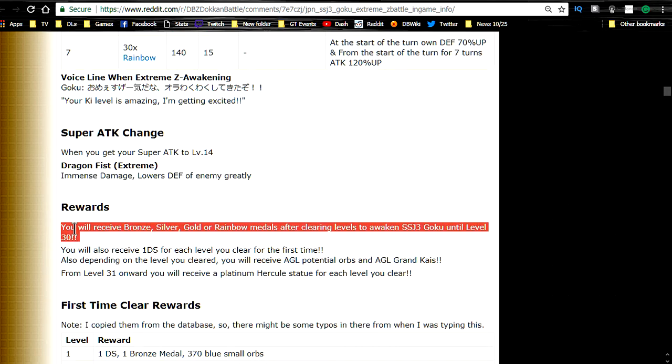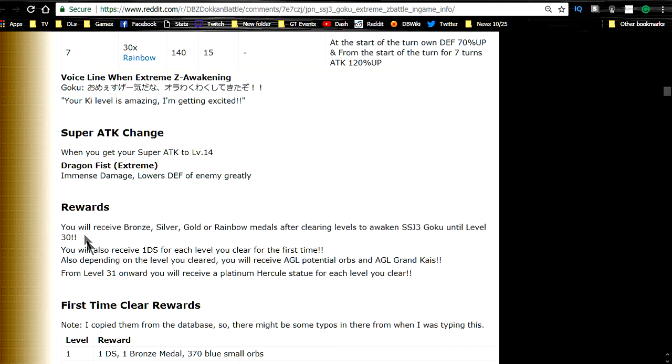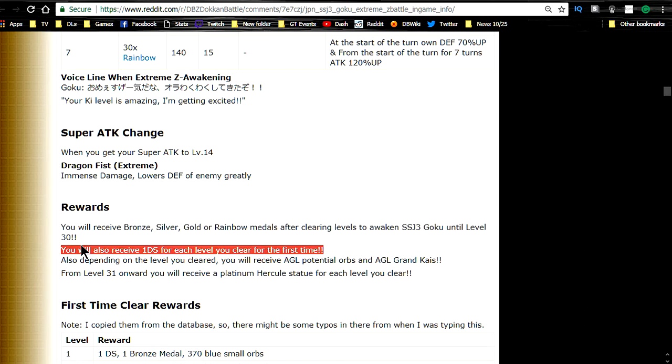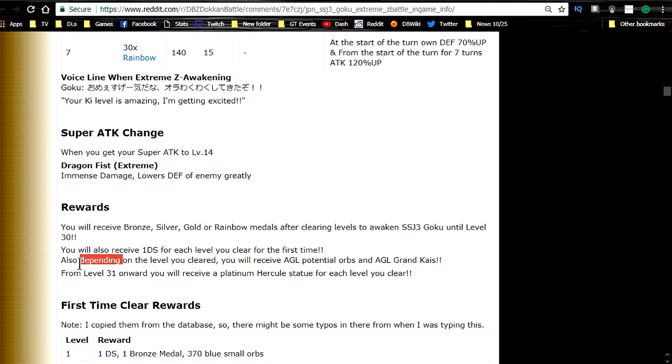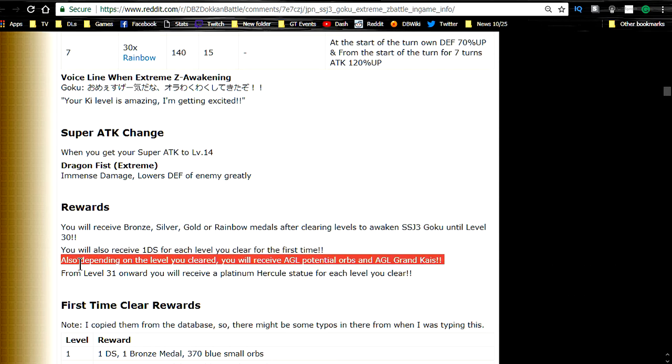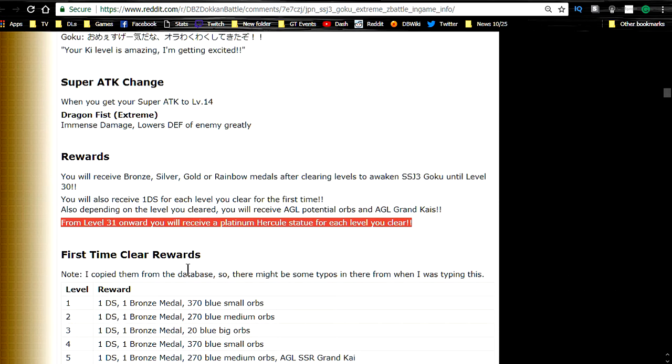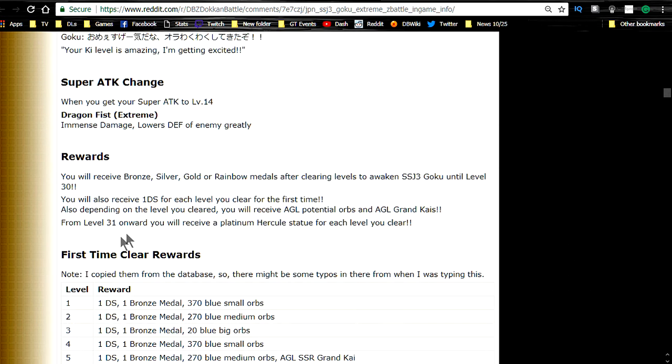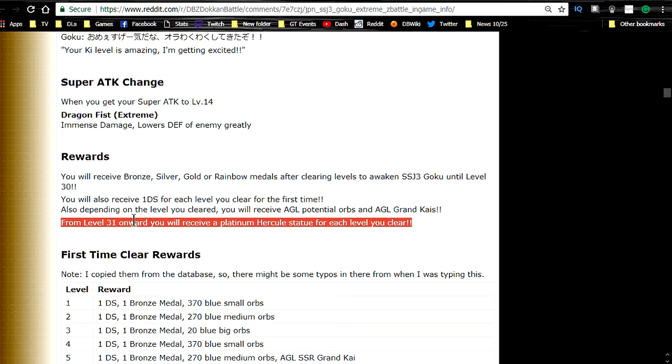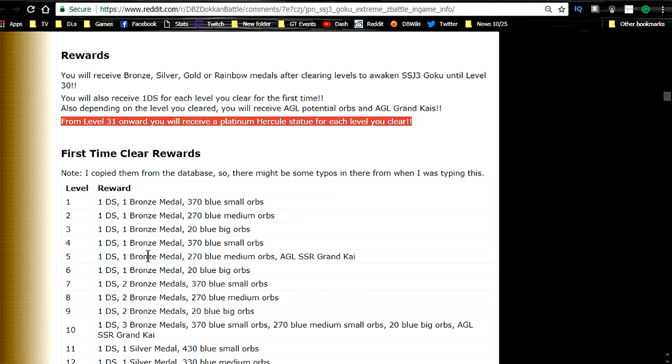Rewards. You're going to receive bronze, silver, gold, or rainbow medals after clearing levels to awaken Super Saiyan 3 Goku until level 30. You will also receive one Dragonstone for each level you clear for the first time. Also depending on the level you cleared, you will receive Agility Potential Orbs and Agility Grand Kai. So that's really awesome. From level 31 onward, you will receive a Platinum Hercules statue for each level that you clear. That's 2.5 million Zeny. So if you're looking for Zeny, that's a perfect way to grind it.